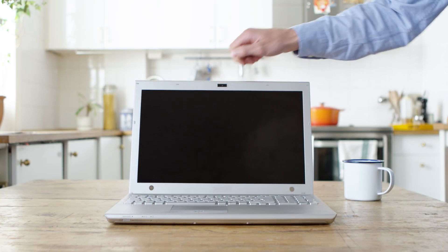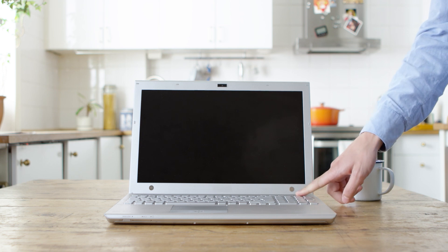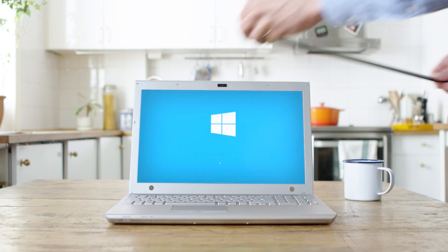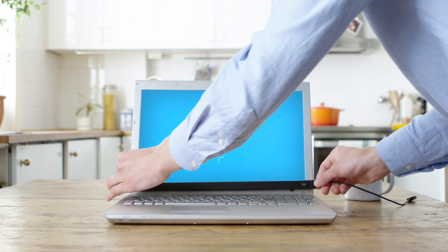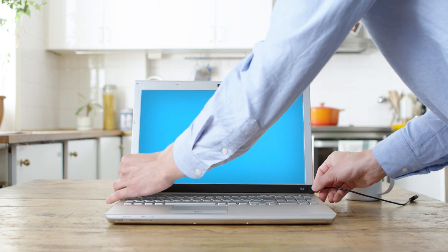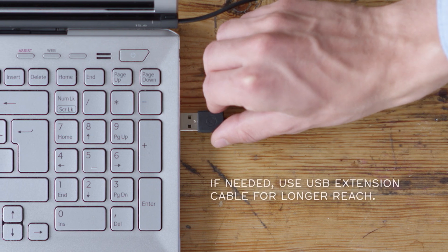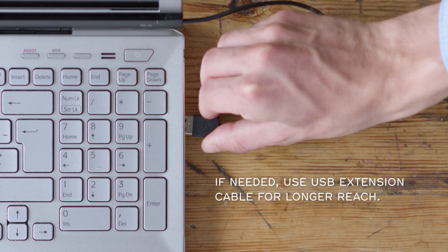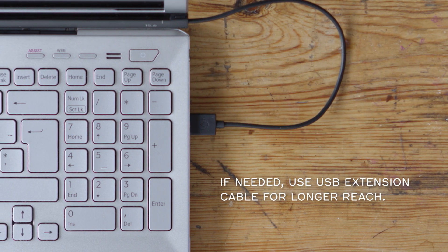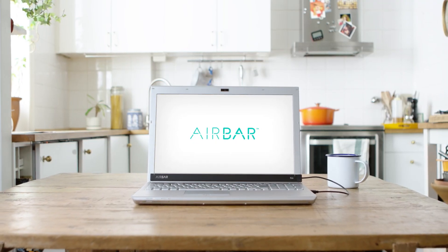Now that AirBar is set up, start your computer running Windows 10. Attach AirBar and plug the USB connector into the notebook. You now have touch!